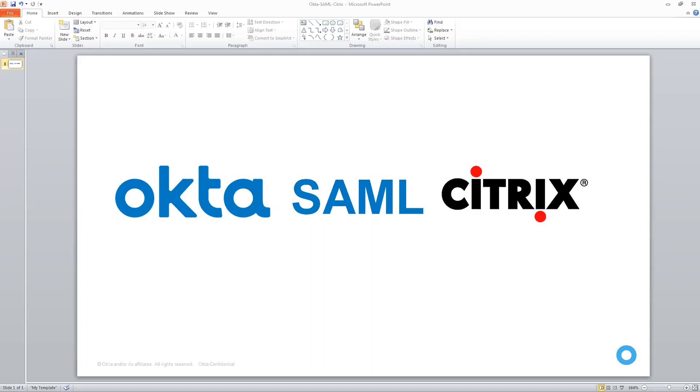Today I want to show you a quick demo of how to use Okta to SAML in the Citrix. Now I'm not really going to get into the benefits and the details of SAML here today. There's a lot of places on the internet that already do that, but what I want to show you is what that experience and basic configuration looks like.